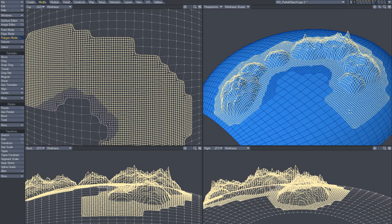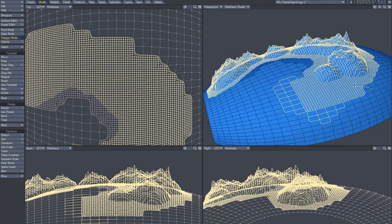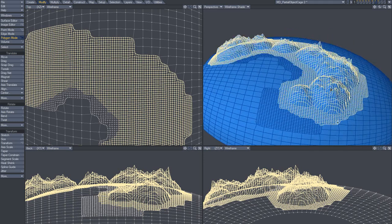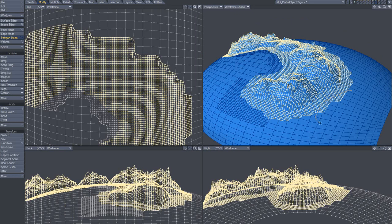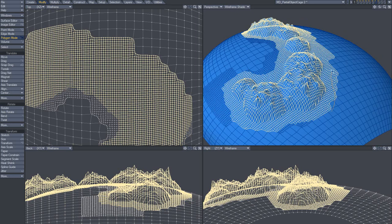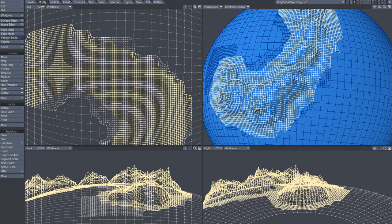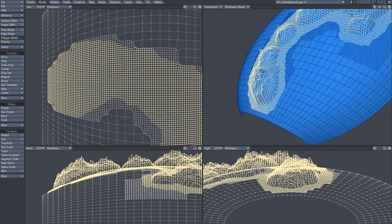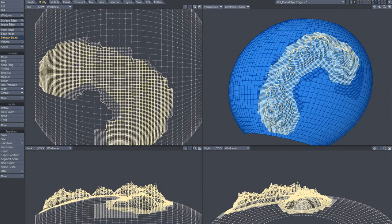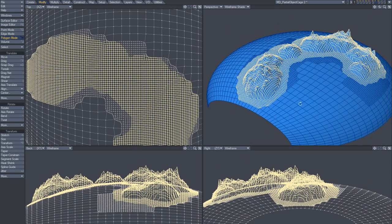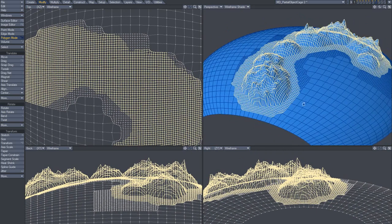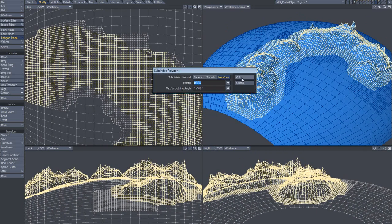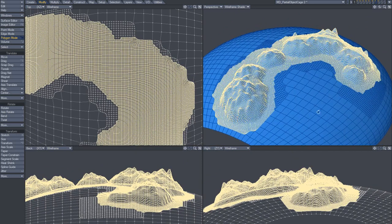Actually, to make it run a bit faster — because after all, it's not that fast — I'm just going to deselect some of these polygons here. Okay, and go like that. It's a bit better.